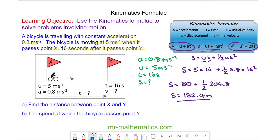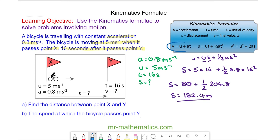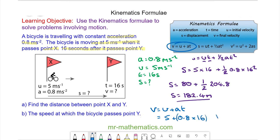Finally, to calculate the speed at which the bicycle passes point y, this is the final velocity, so we use the formula v equals u plus at. We know u is equal to 5, a is equal to 0.8, and t is equal to 16. So our final velocity is equal to 17.8 meters per second.